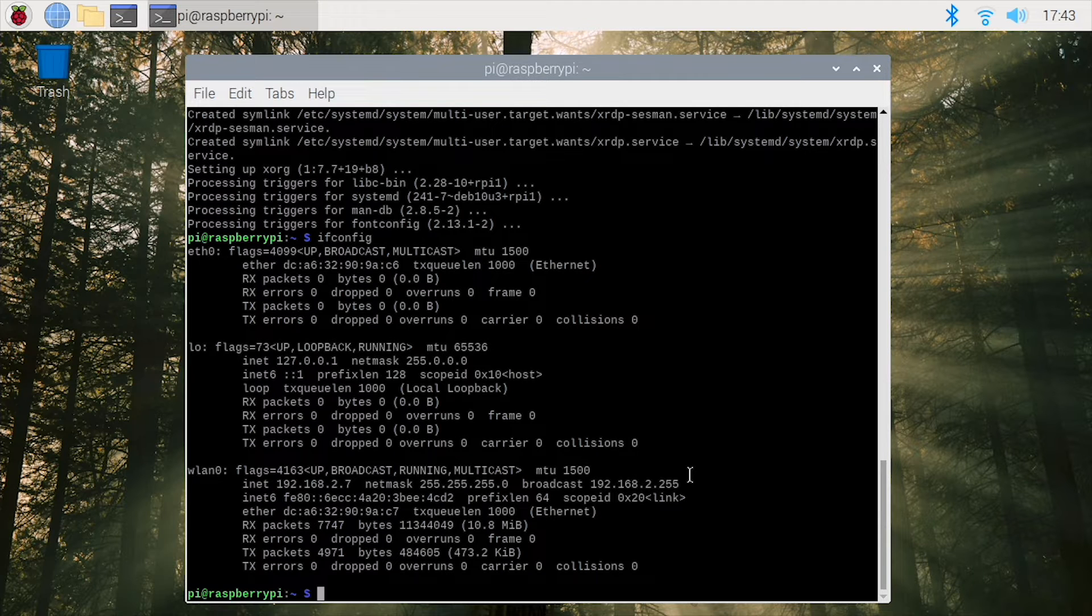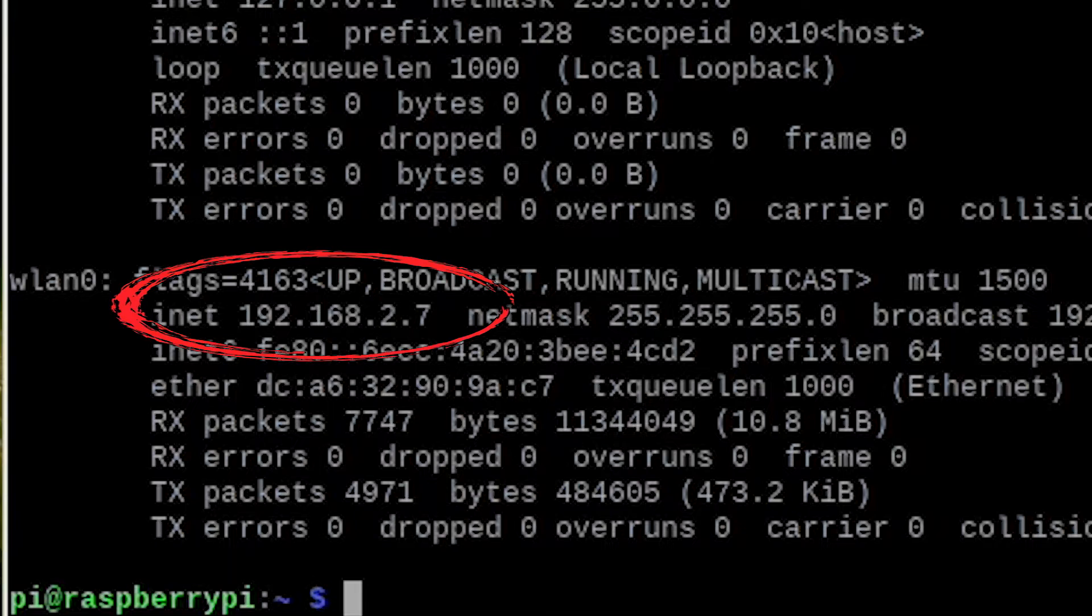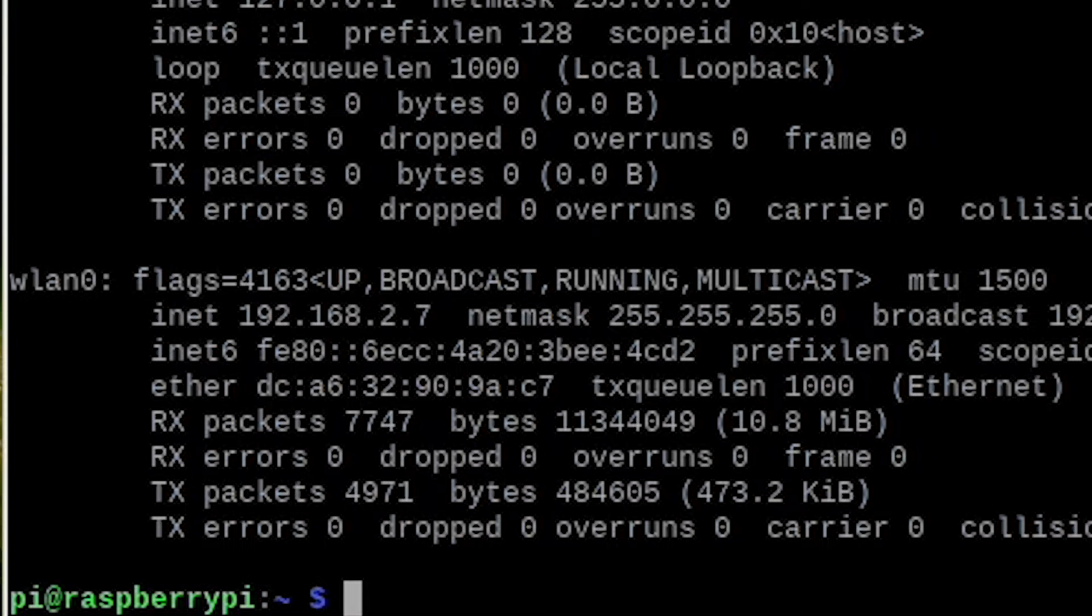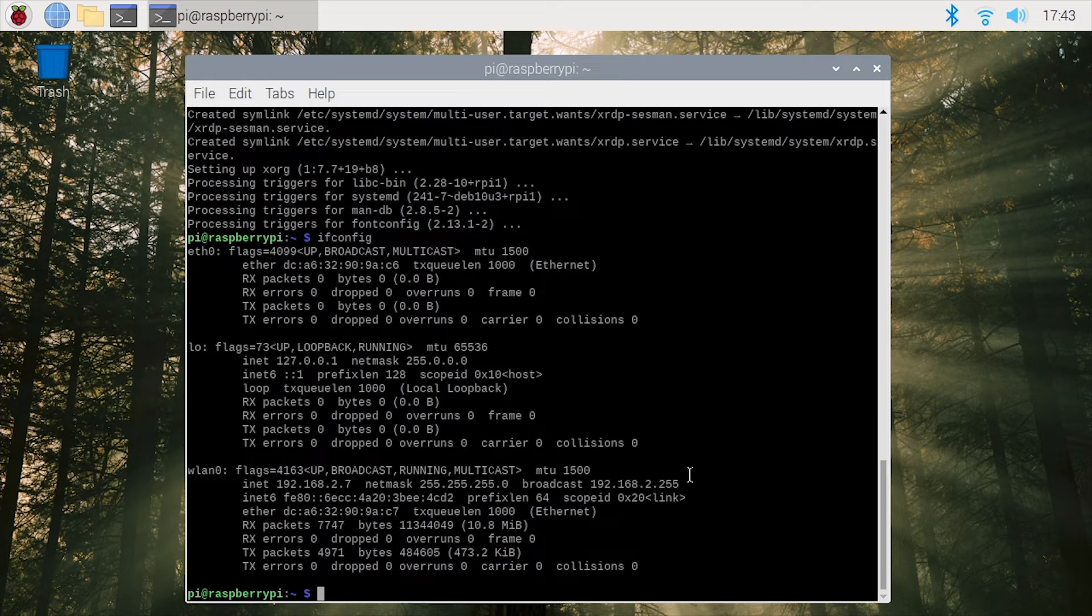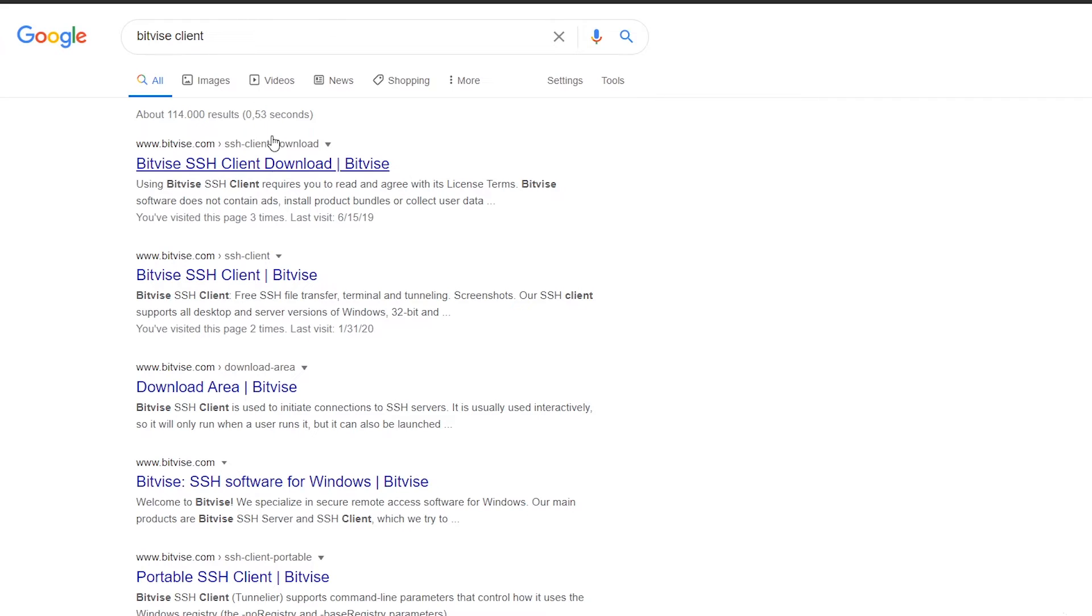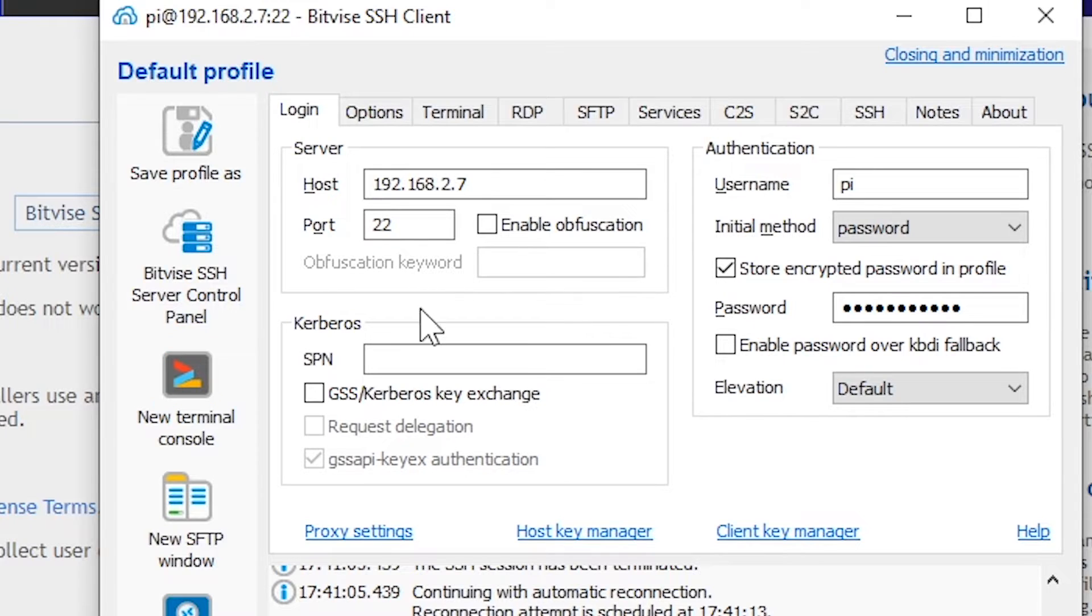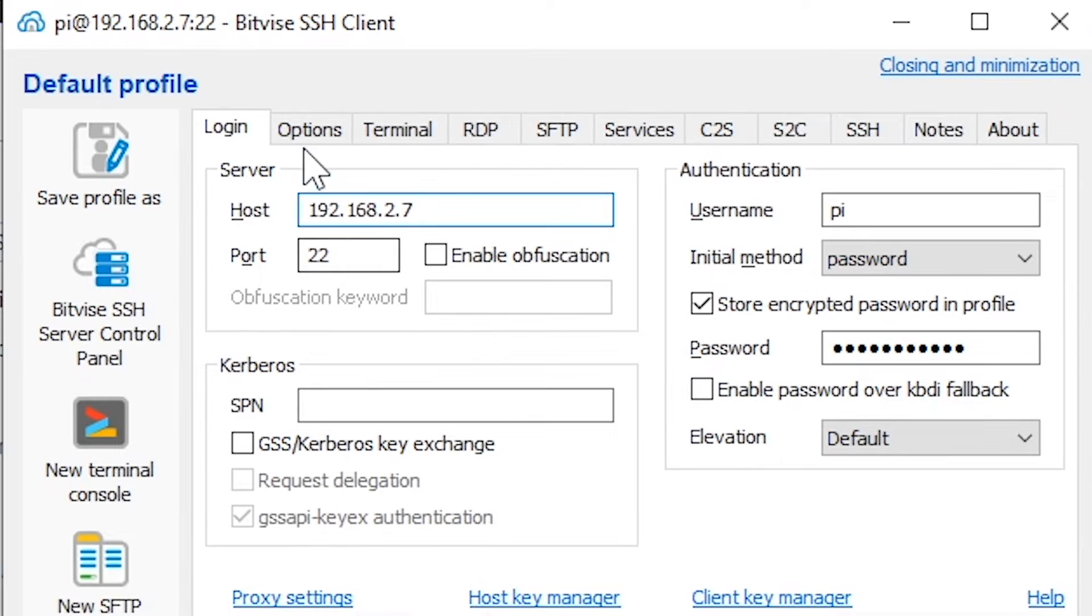You will be searching for an IP address starting with 192.168, and in my case it is .2.7. Now that we have our IP address, we can head back to our Windows PC where we can download the Bitvise SSH client for free.